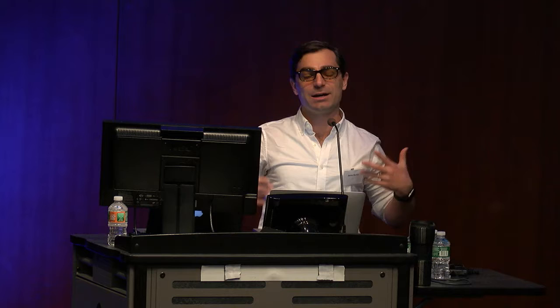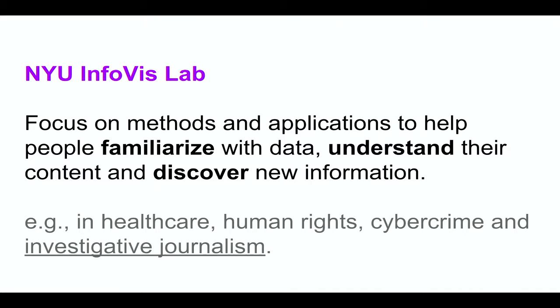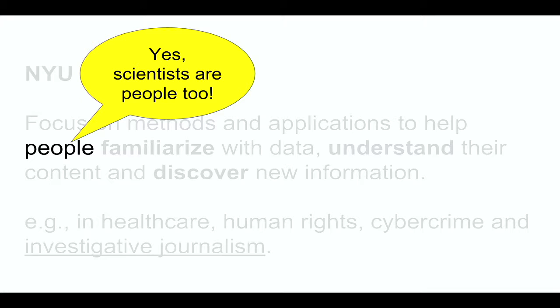My talk is mostly about a few reflections that I've collected thinking about a few projects I've been working throughout the years, working with scientists. And scientists are people, too.